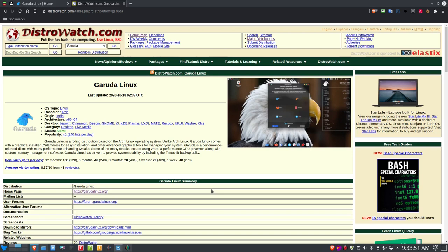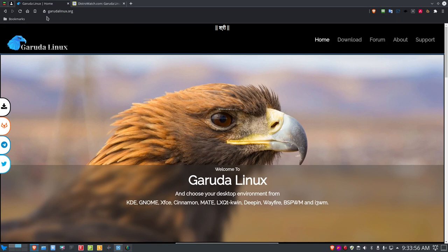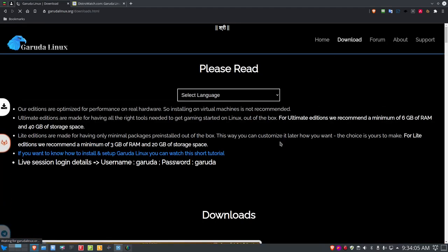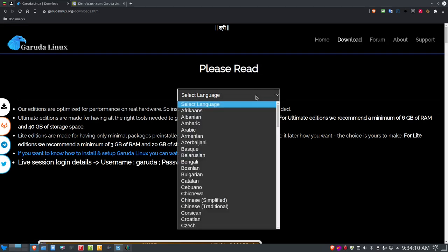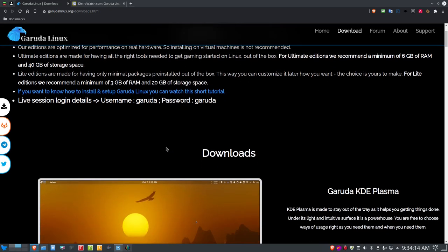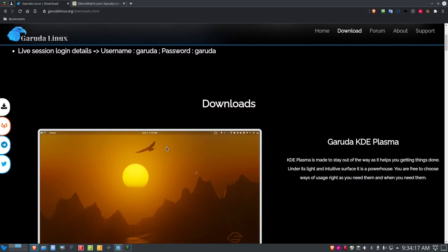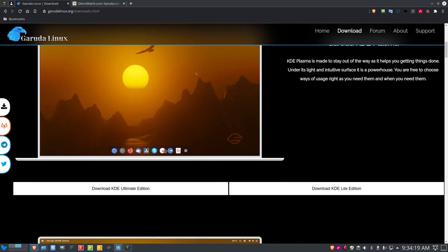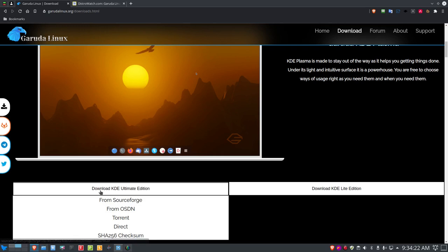I'm back, and let's go ahead and go out to the Garuda Linux homepage, and here it is. It is at garudalinux.org. Very nice webpage. If you go over to the download link and click on that, you can select your language. The language defaults to English, and you can read about Garuda Linux here. There's a link here which is the Download KDE Ultimate Edition.